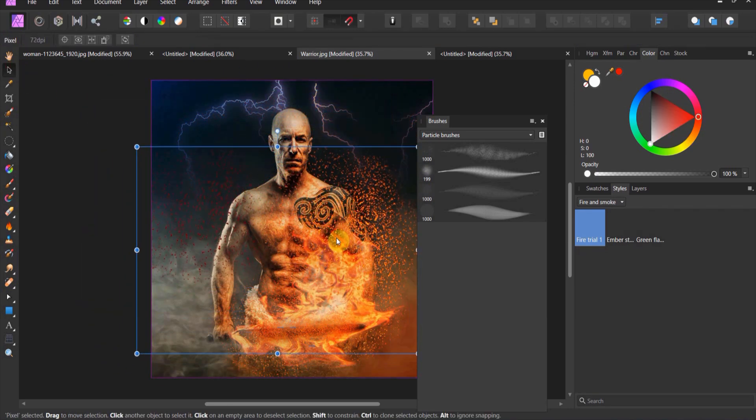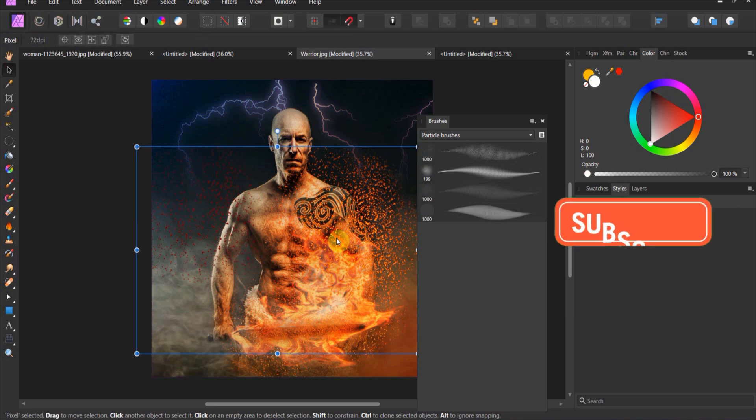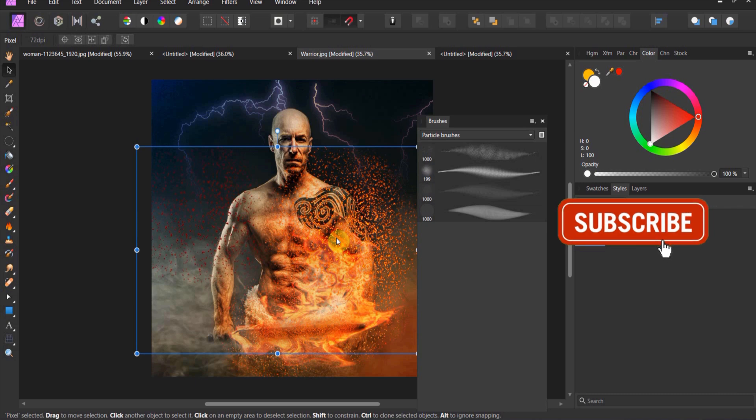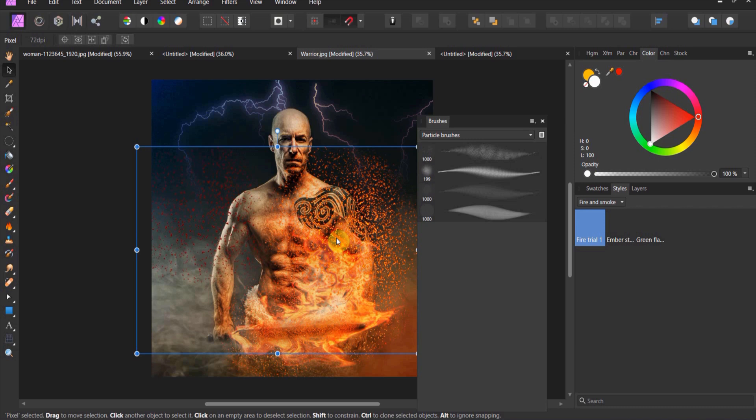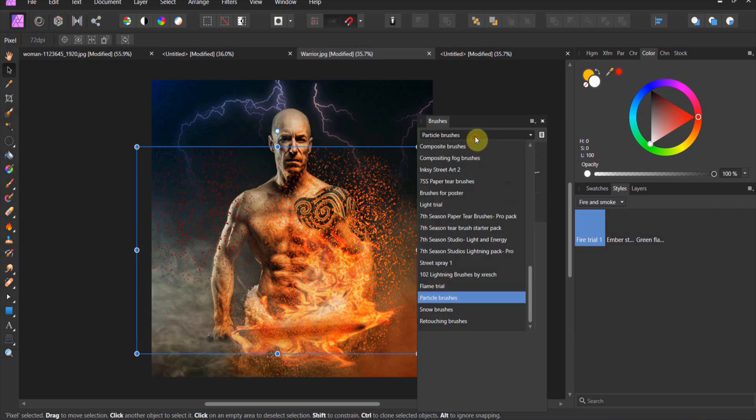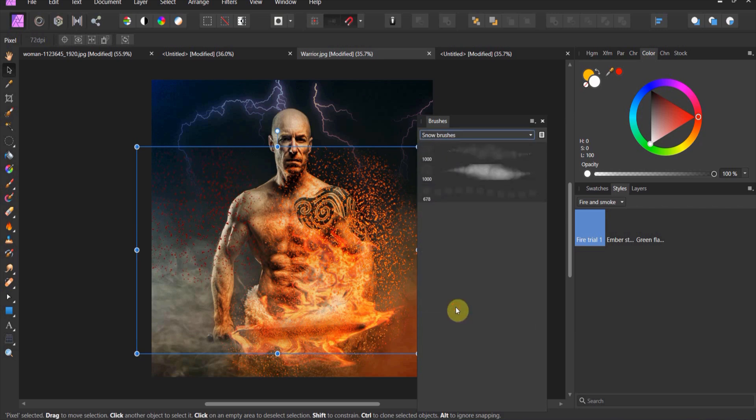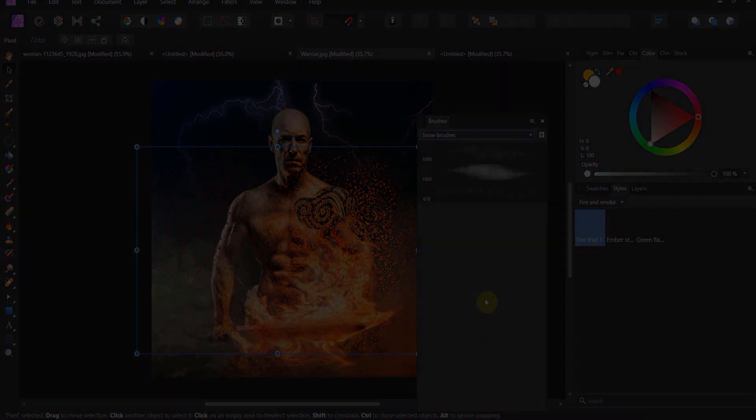Let's go ahead and call it on this one. Now you have a particle brush. There is no limit to the particle brushes you can make. What I'm going to do because I care about you guys is export my particle brush set plus my snow brush set so you can download them and use them in your own art. We'll see you in the next one.